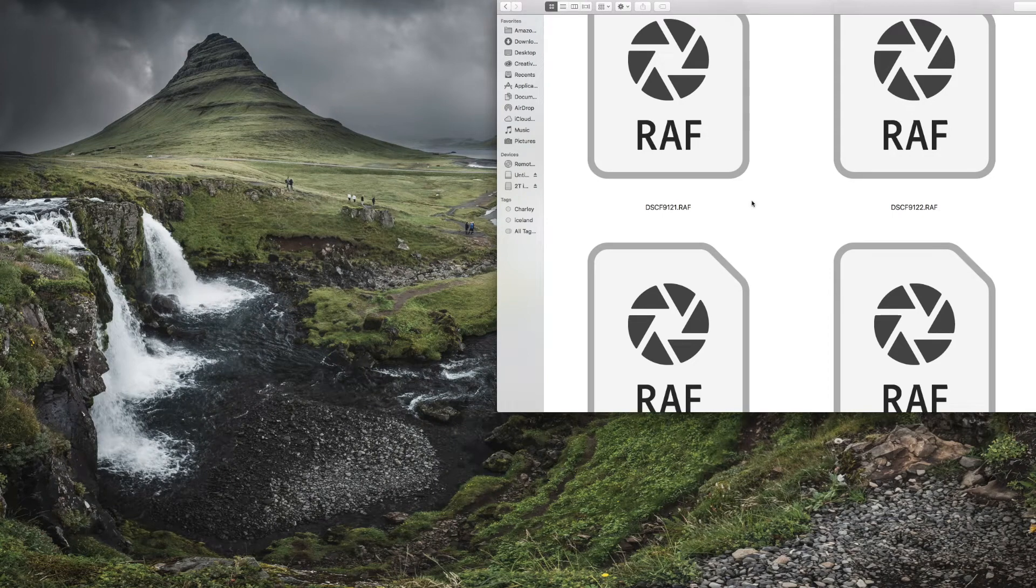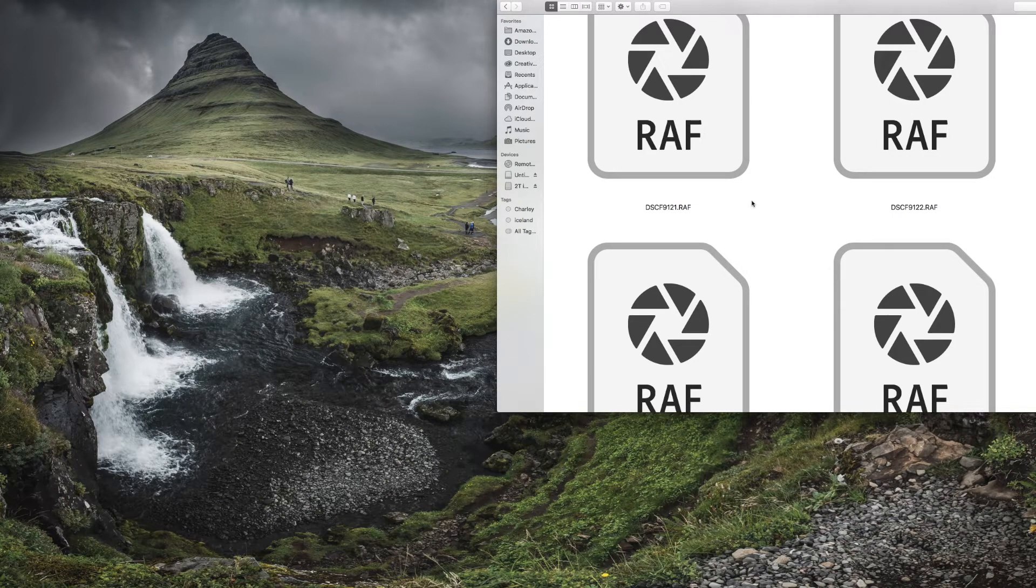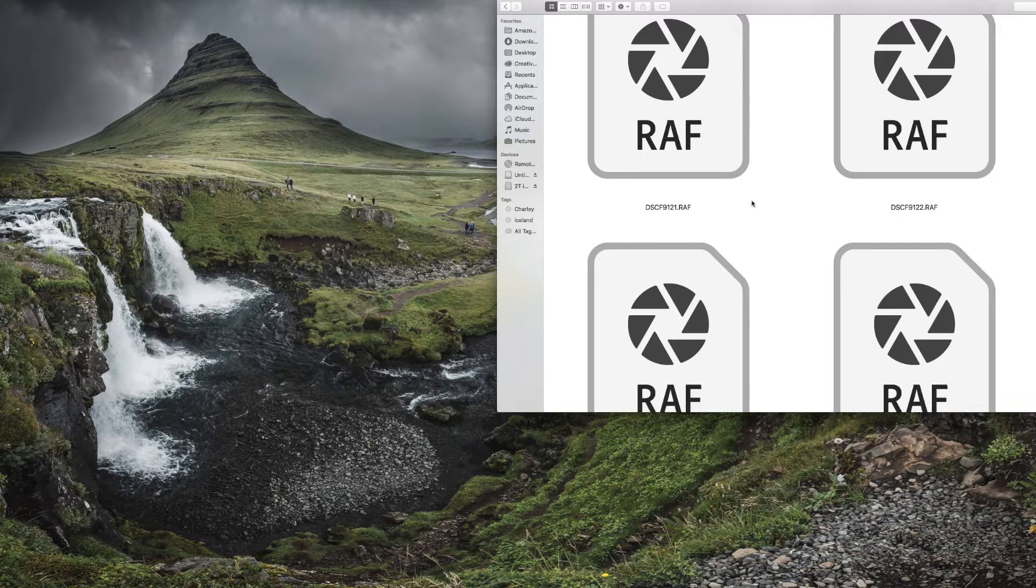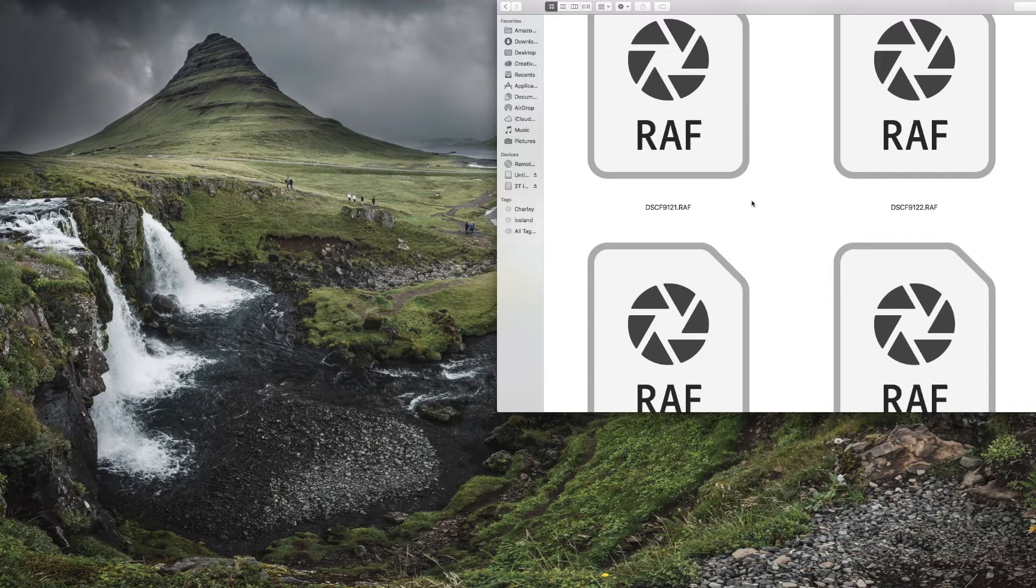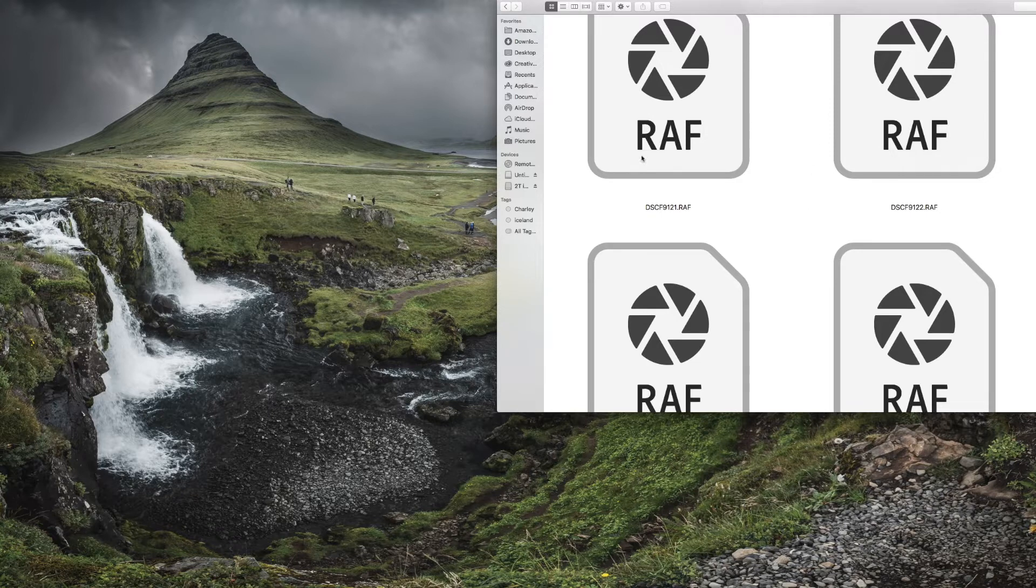Hey photo pips, welcome back to the channel. This is a quick information video about the XT3 and its raw files. Now at the moment they are not compatible with anything that Adobe have got out there and a lot of other software companies. Even the Mac doesn't recognize it, so we're going to have to wait for all these updates to come out.